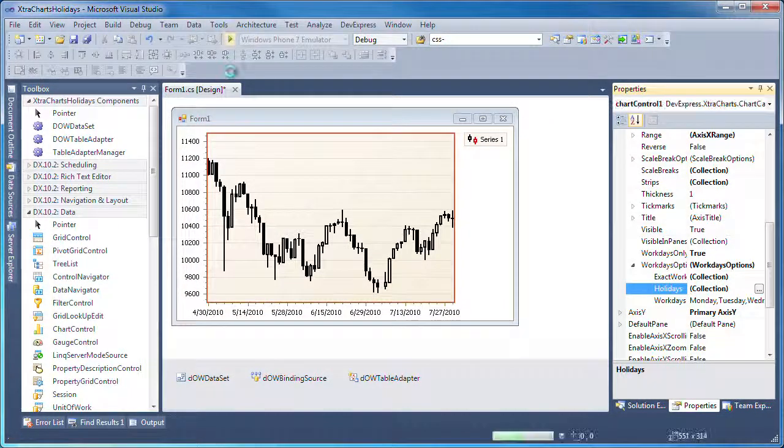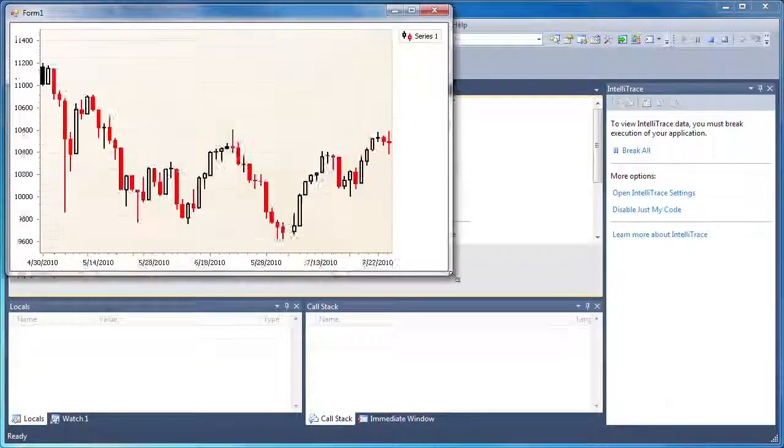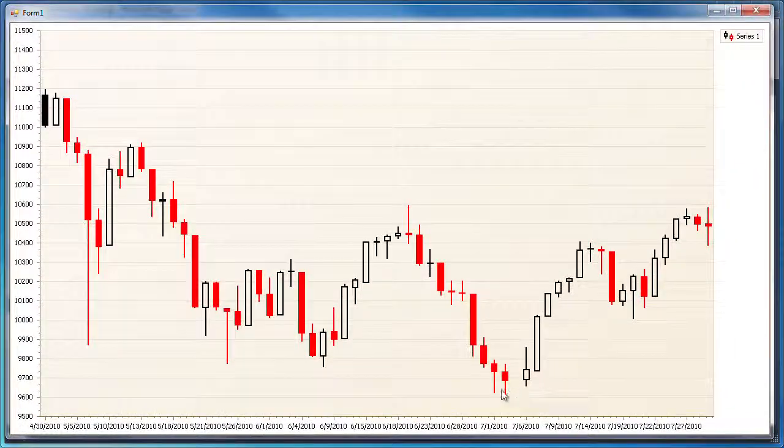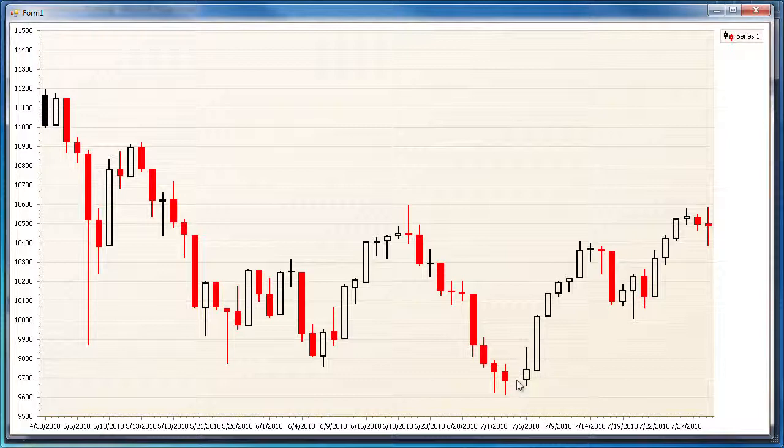When I run the application, you can still see one gap remaining. This is the spot for July 5th of 2010. As July 4th, the U.S. Independence Day fell on a Sunday, the following day was considered a public holiday, leading to the closure of the U.S. stock exchange.